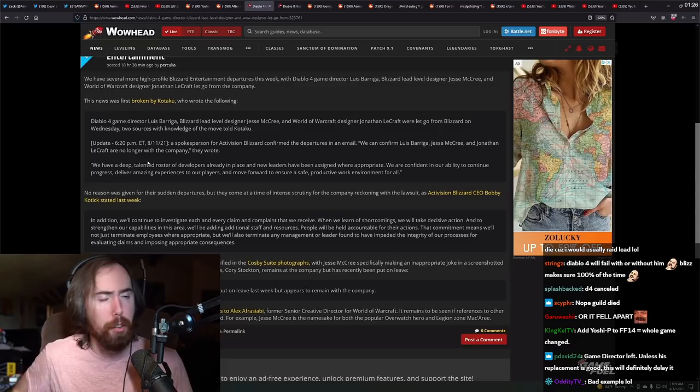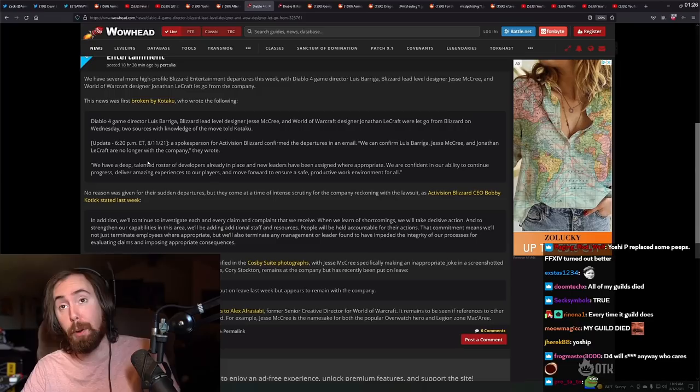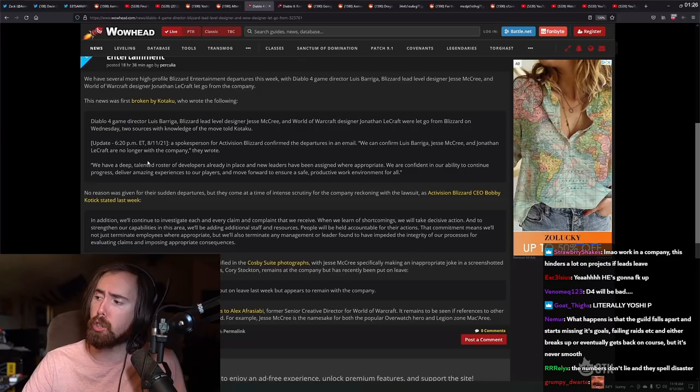Guild design whenever the guild leader leaves. I don't know. Not my guild, man. We've had so many guild leaders leave and shit like that. Yeah, exactly. Yoshi P. Oh yeah, absolutely. There are times that people turn it around. You're totally right.